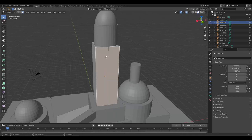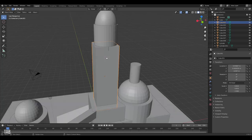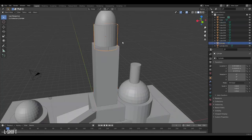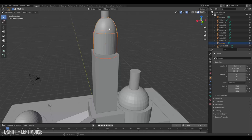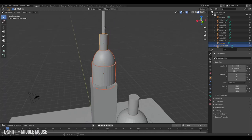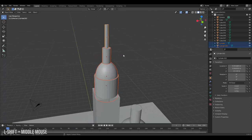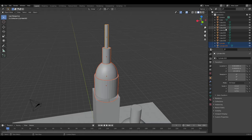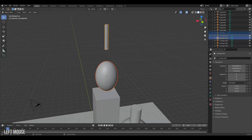To better see my object as I'm editing it, I'll return to object mode, select my top halves here, and hide them.